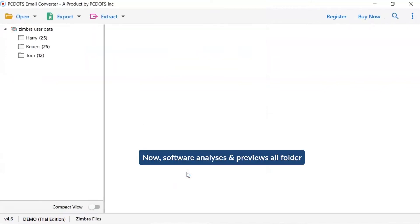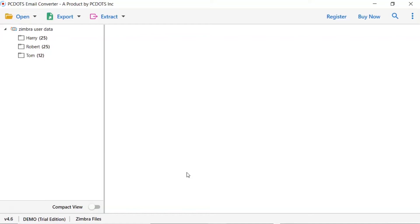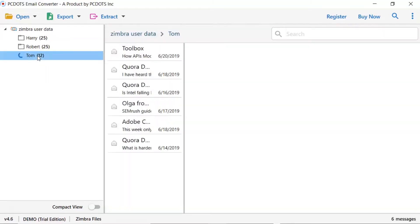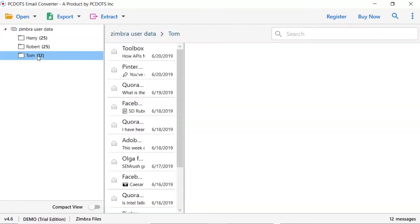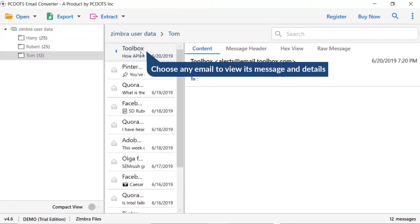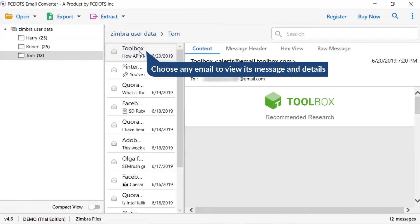As you see now, all the emails from the mailbox are listed one by one in the software interface. Now, click the listed email folder. Now, click the email to view the message in the defined preview window.